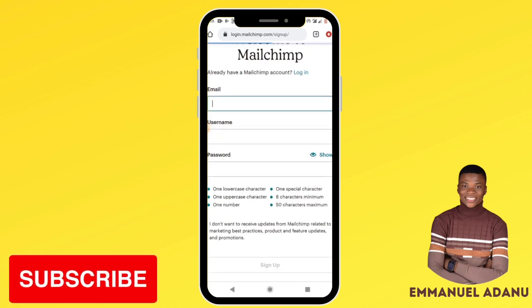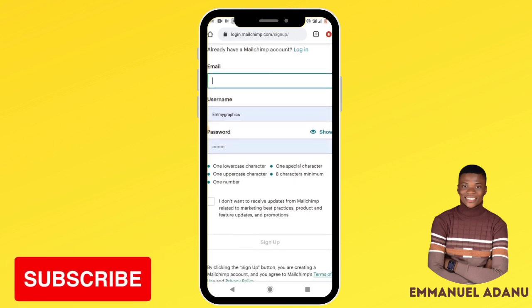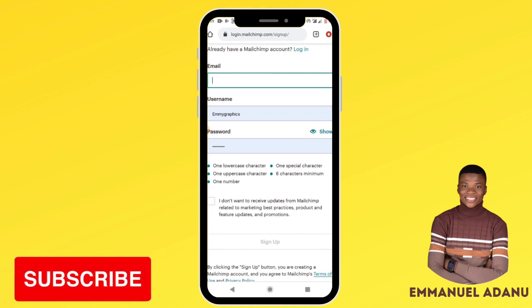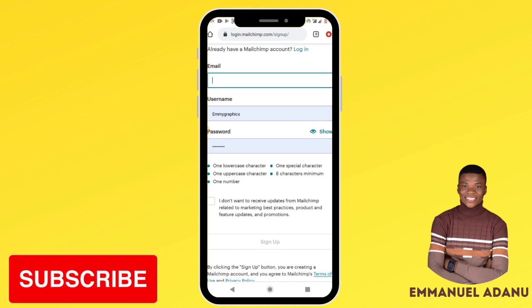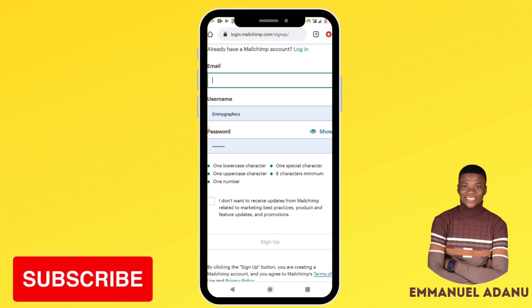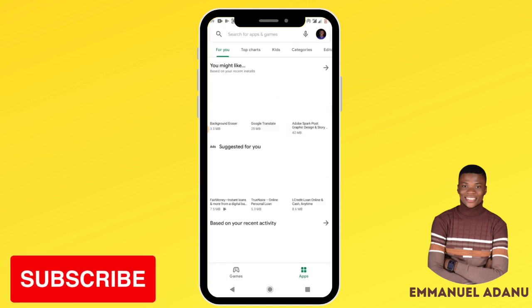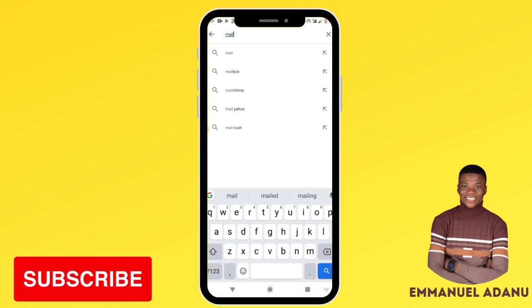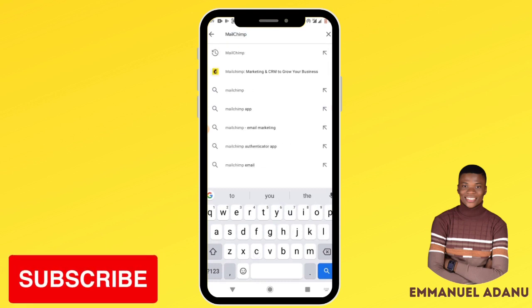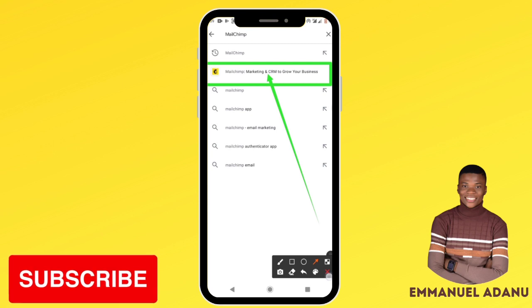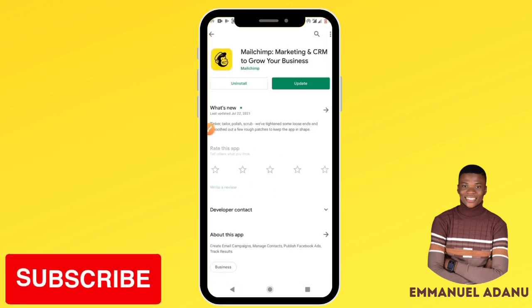Fill in all the required details and your account will be created. A verification link will be sent to your email — go to your email and click that link to verify. After verification, fill in the form with all required details. Once your account is created, go to the Play Store, search for Mailchimp, and download the app.